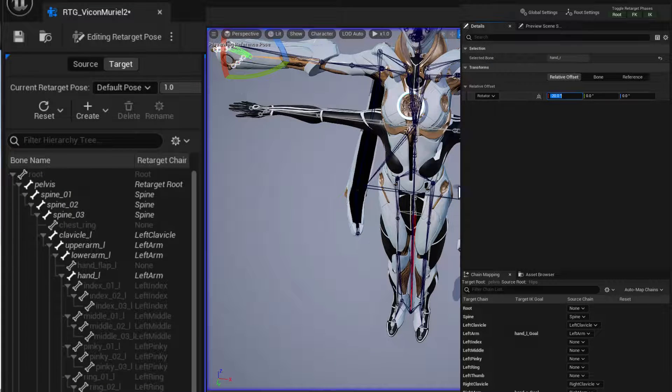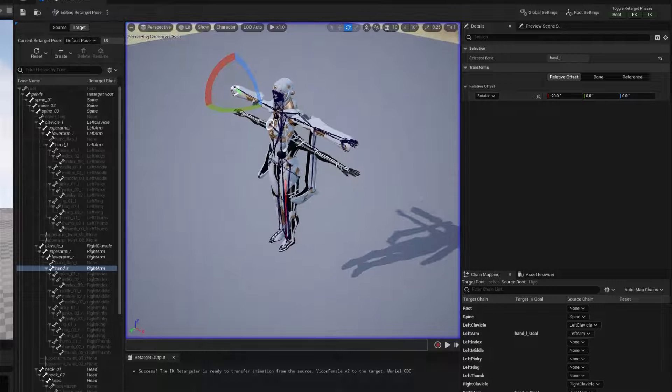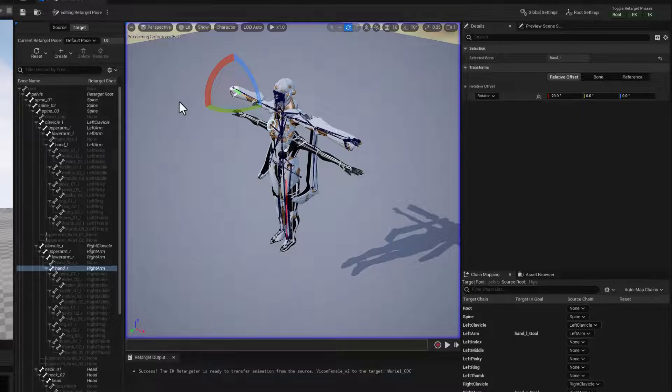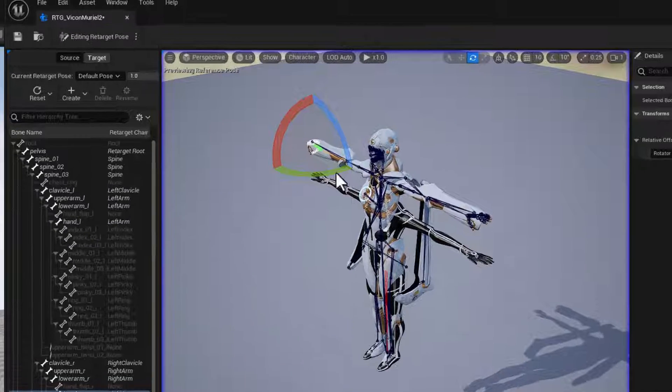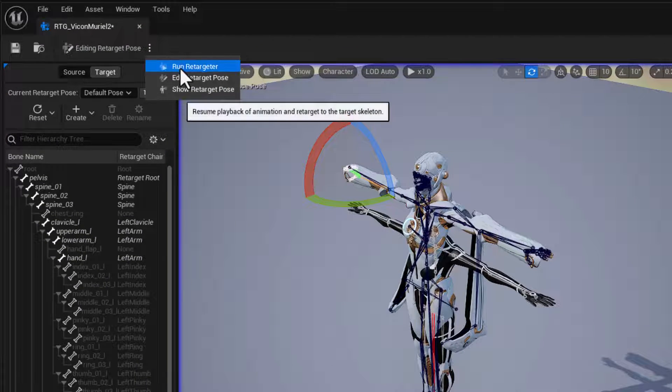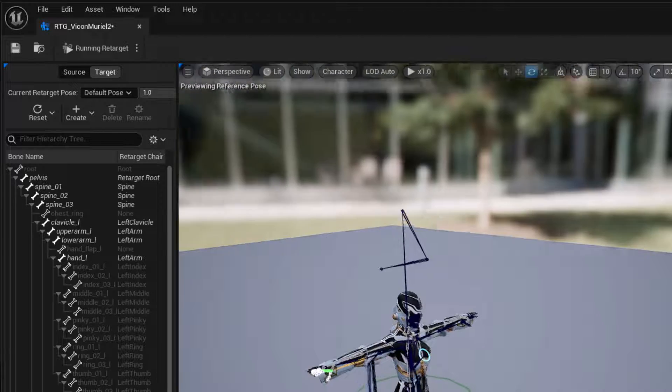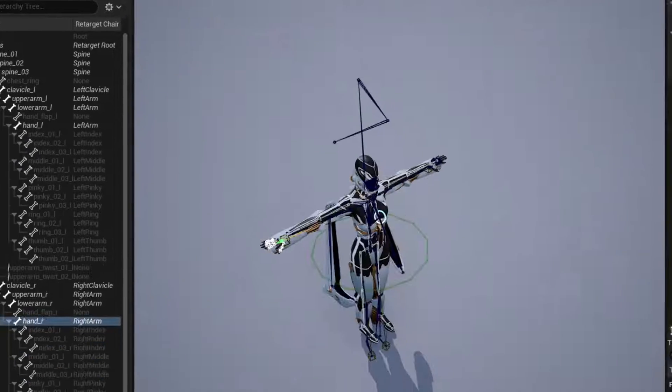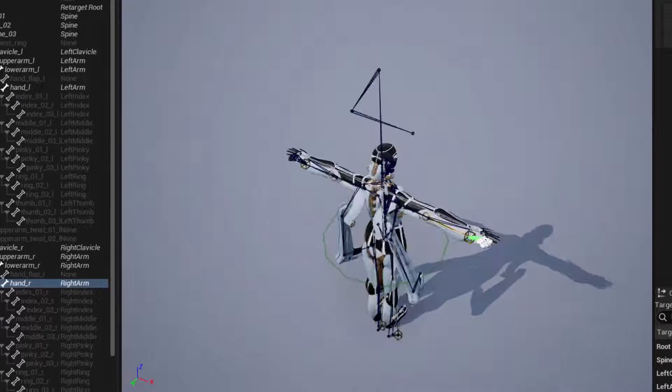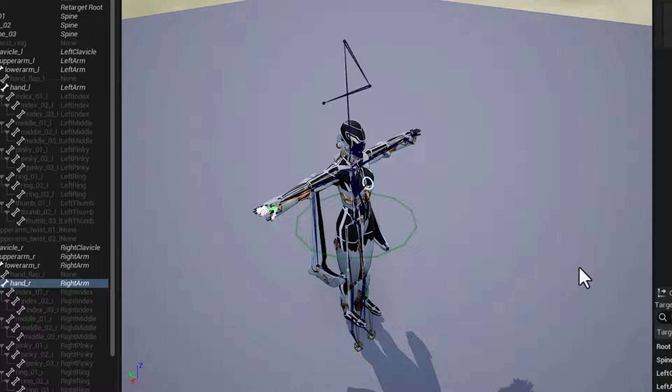Minus 20. Okay. So again, we don't have to worry about the fingers. And so our retarget should be ready to go. We'll just go ahead and run retargeter. And now we've got our characters facing the same direction and they're both in T pose. Great.